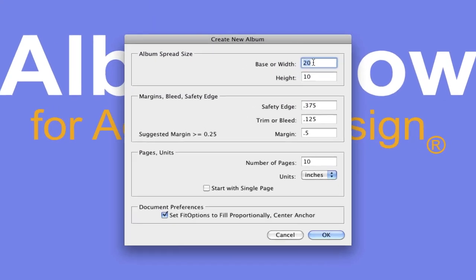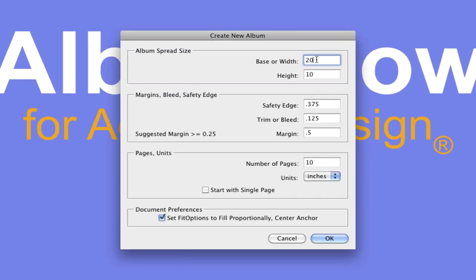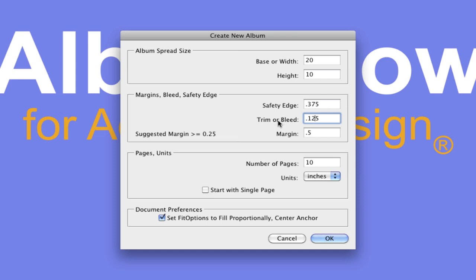Basically all you have to do is just put in the numbers - width and height of your spread, the safety edge, the trim or the bleed. In fact, based on those two numbers, the safety edge and the trim, it'll actually advise you on your margin. And in this case, it's suggesting you use a margin that's greater or equal to 0.25 inches.